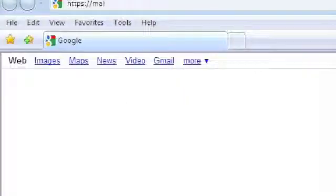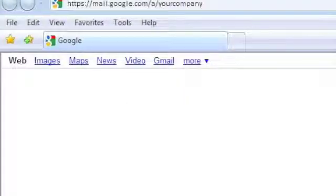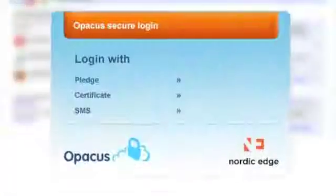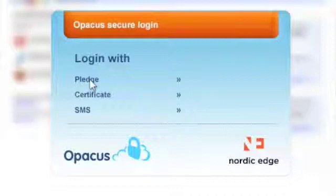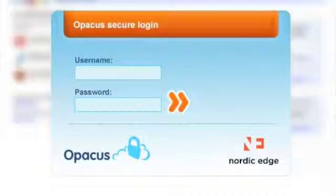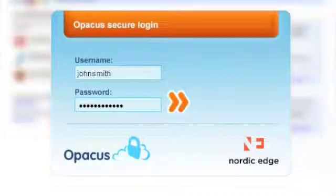In your browser, type in your Google Apps link and press Return. Select the method you want to log in with. Enter your login name and password in the login window.